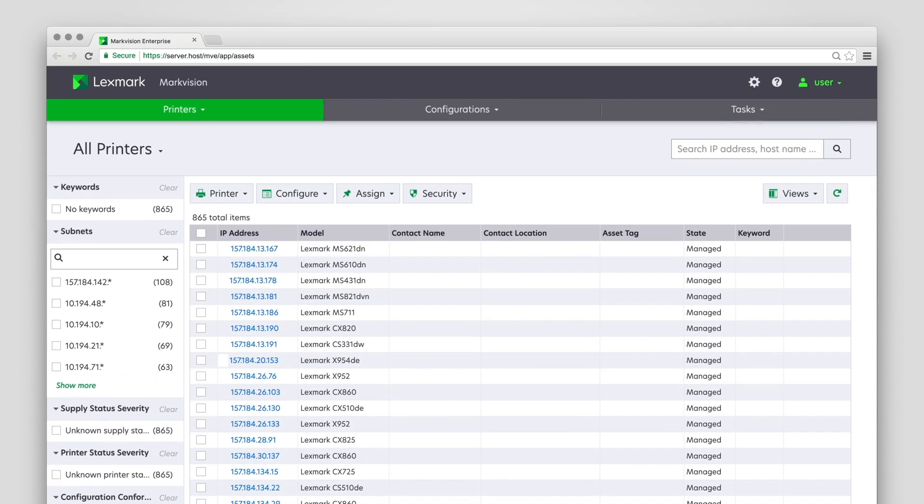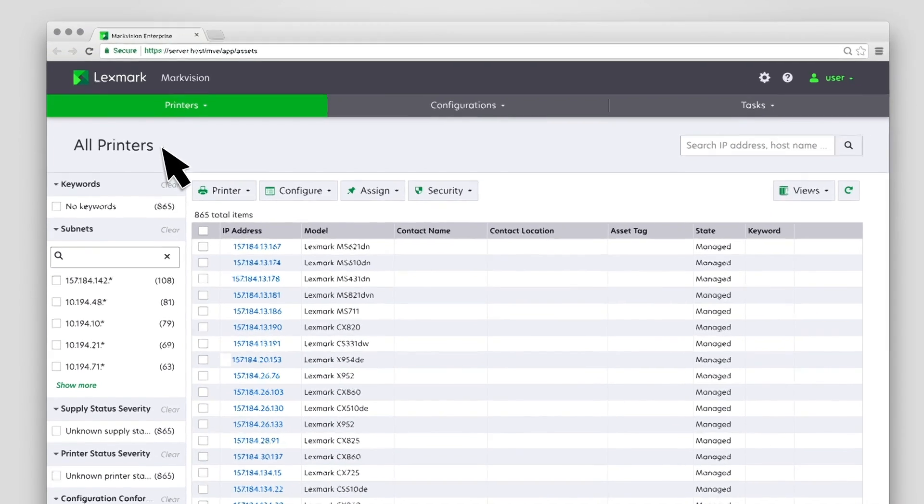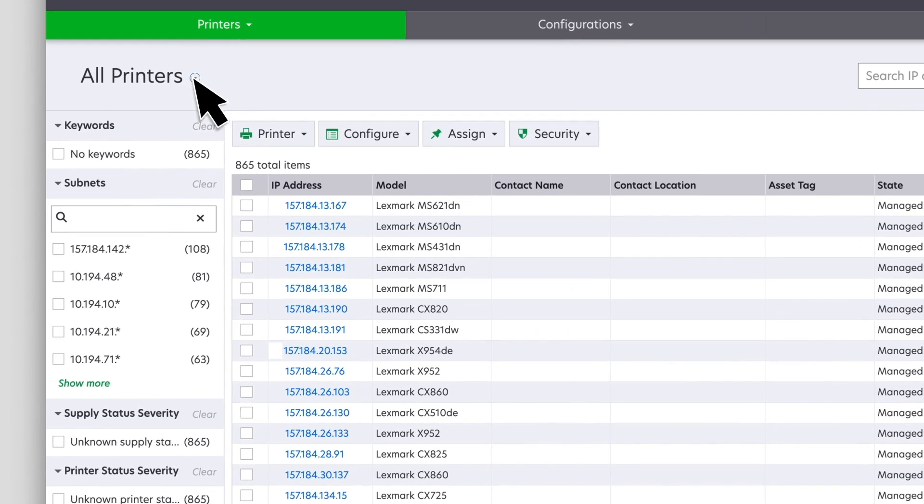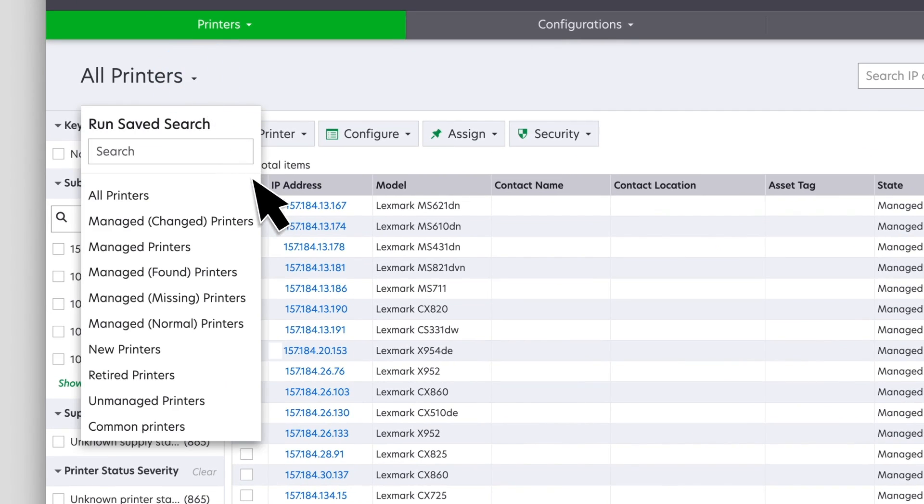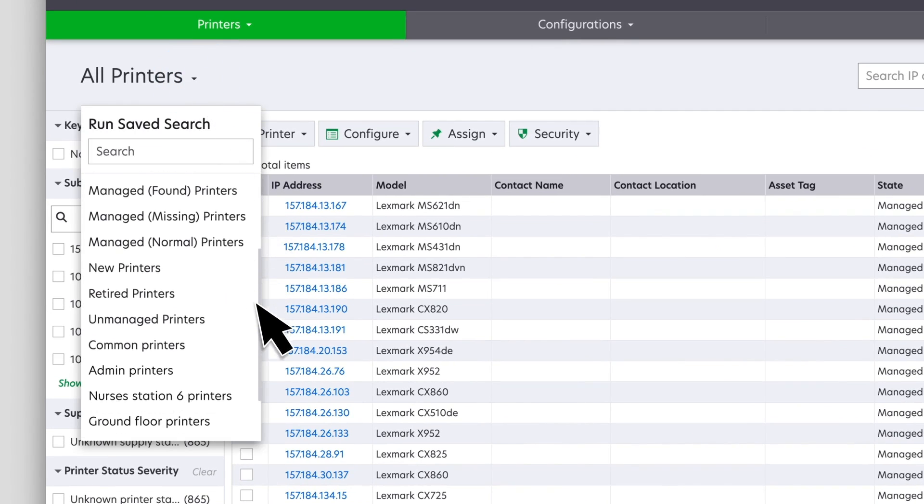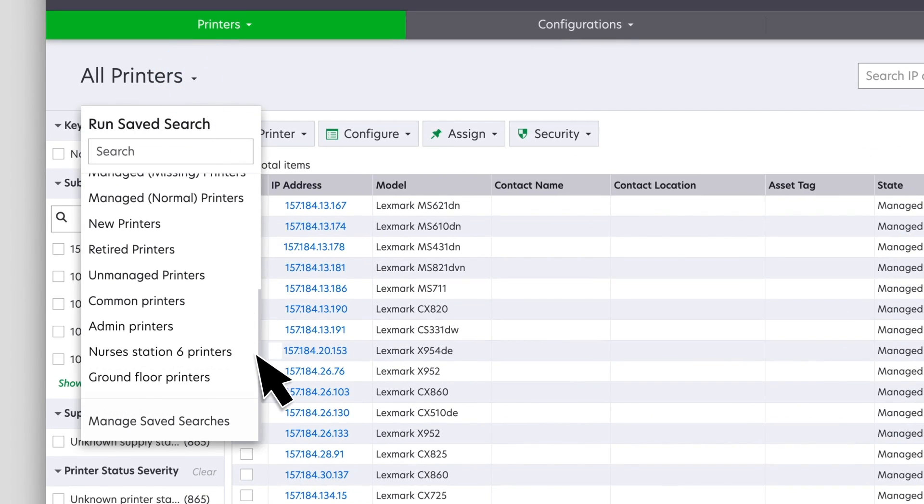Managing saved searches and keywords. Saved searches automatically populate a filter based on the rules that you specified. You can use the system-generated saved searches or create a custom saved search.